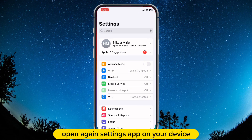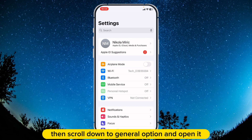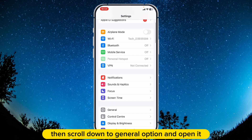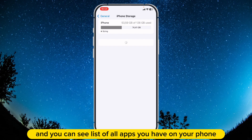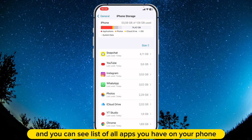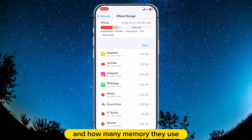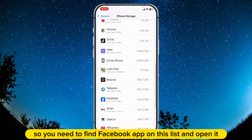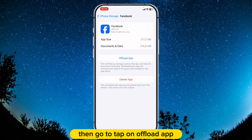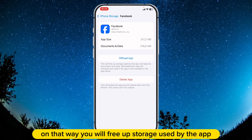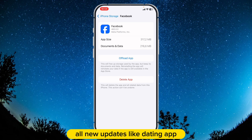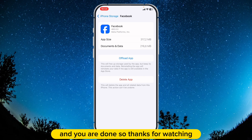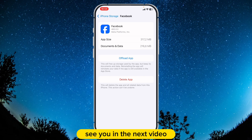Now go and see if you have the dating feature. If you don't have this feature yet, this method will fix your problem 100%. Open the Settings app on your device again, then scroll down to General and open it. Now open the option called iPhone Storage, and you can see a list of all apps you have on your phone and how much memory they use. Find the Facebook app on this list and open it. Then tap on Offload App — that way you will free up storage used by the app but keep its documents and data, and you will download all new updates like the dating feature. And you are done — thanks for watching, see you in the next video.